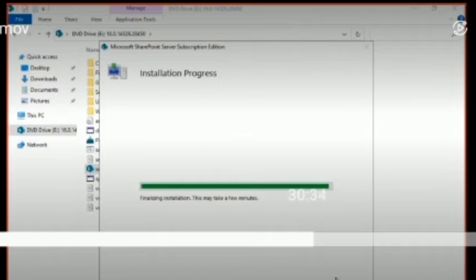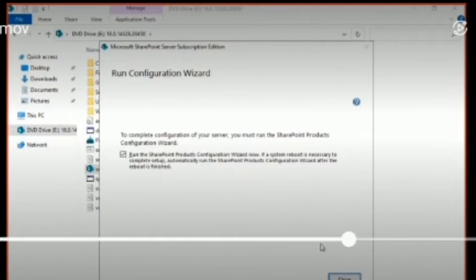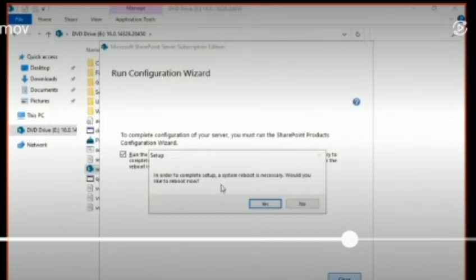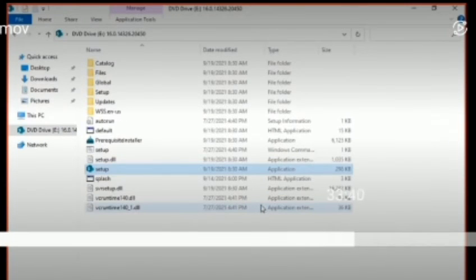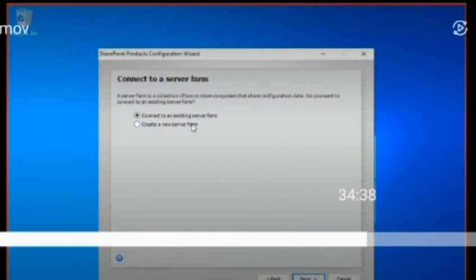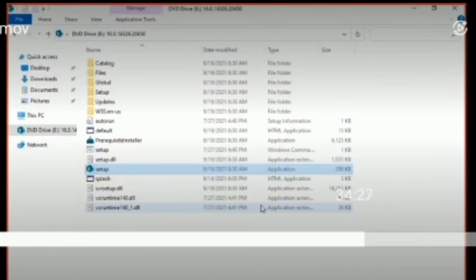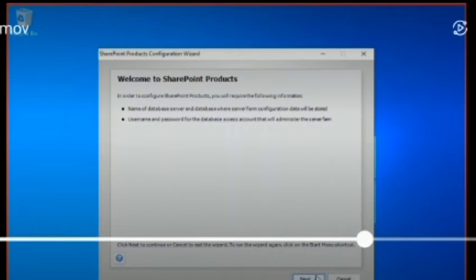I had already installed SQL Server 2022 before this. Now the installation is complete. Next is to run the wizard. Again it asked for a reboot, so I went ahead with that.